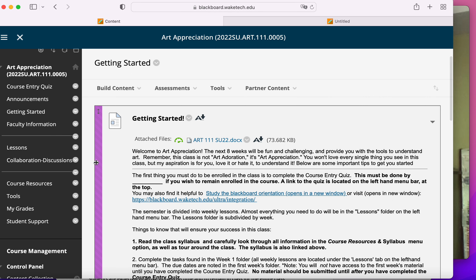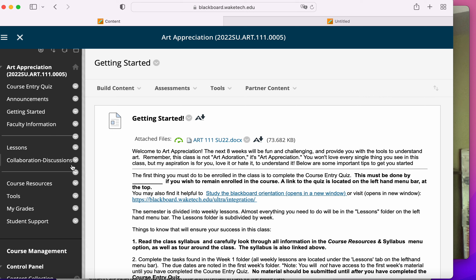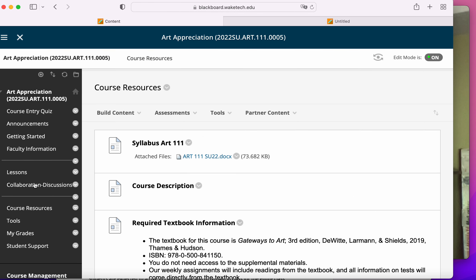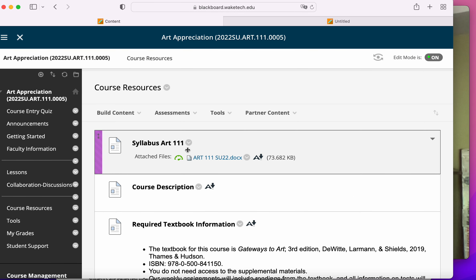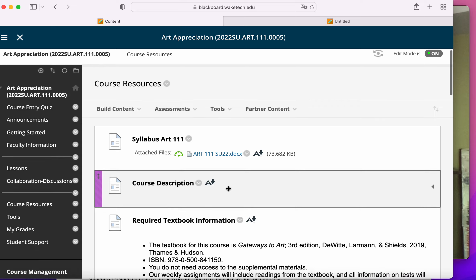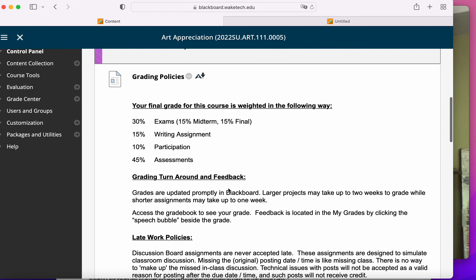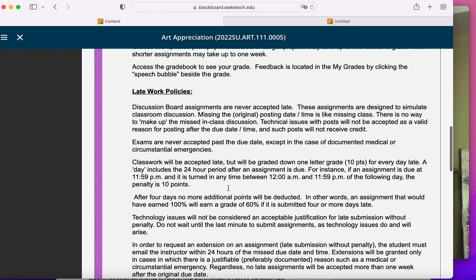Now the syllabus is important. If you go into course resources, this guy down here, you'll see the syllabus as well as some highlights from the syllabus.